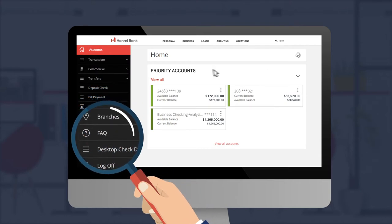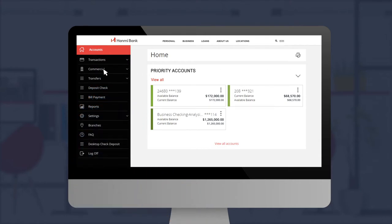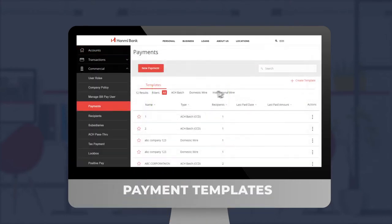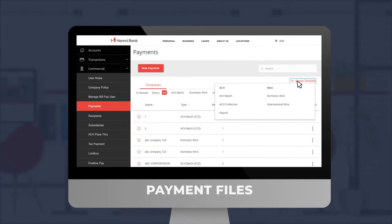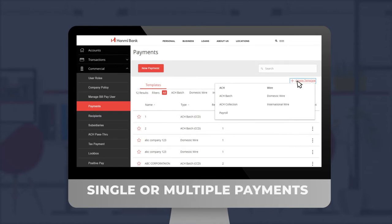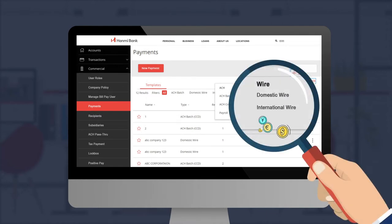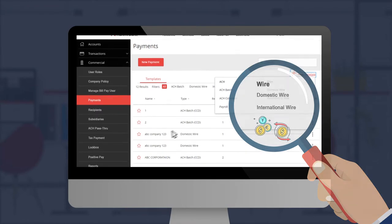The various tools available will let you create payment templates, seamlessly upload payment files, initiate single or multiple payments, initiate domestic or international wires, and so much more.